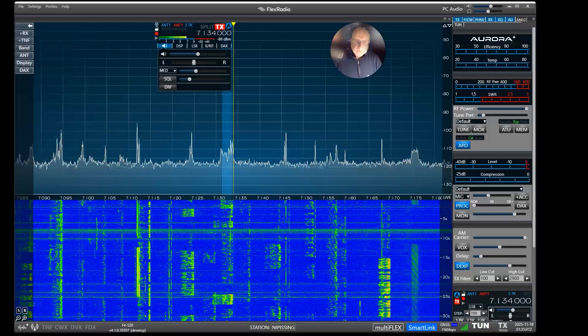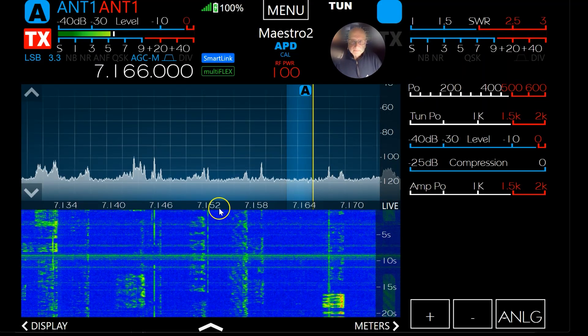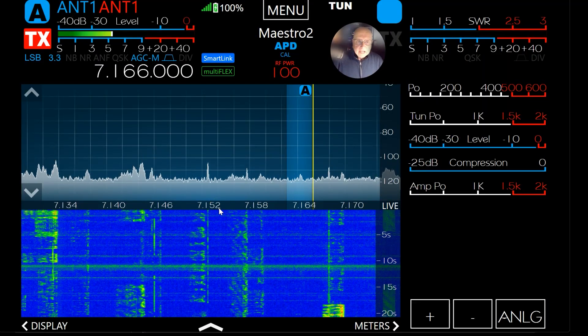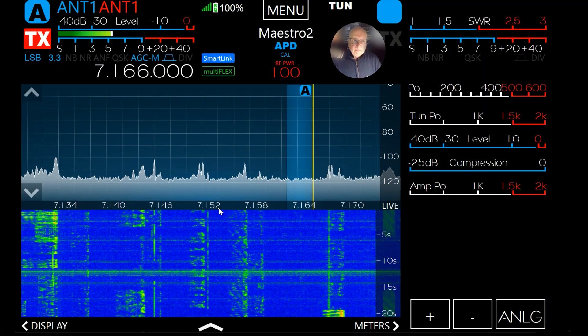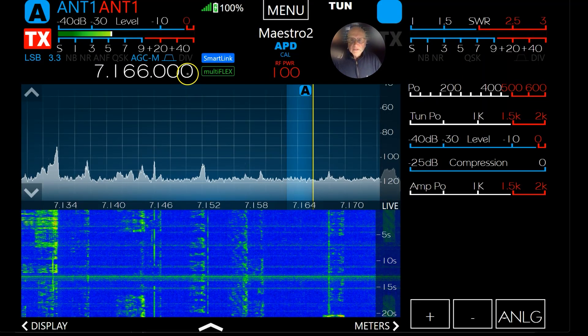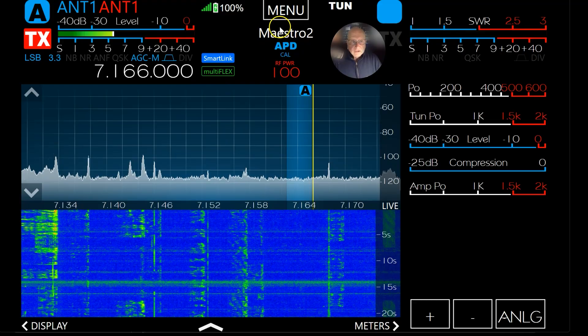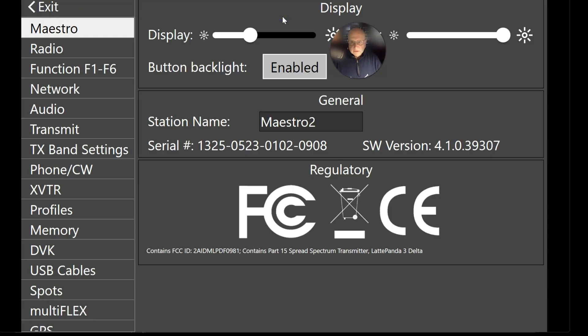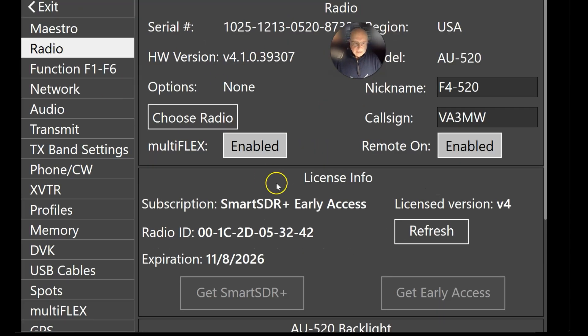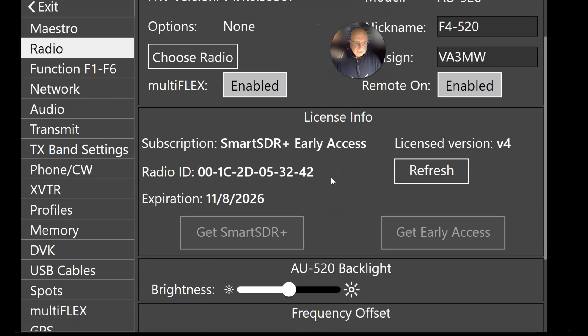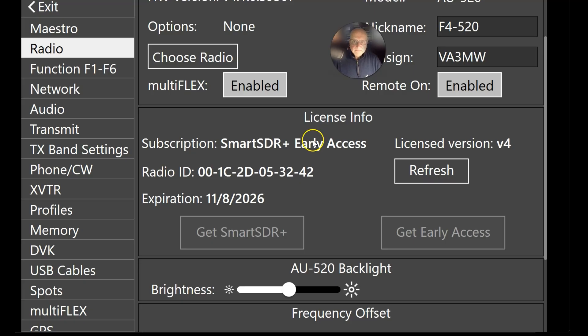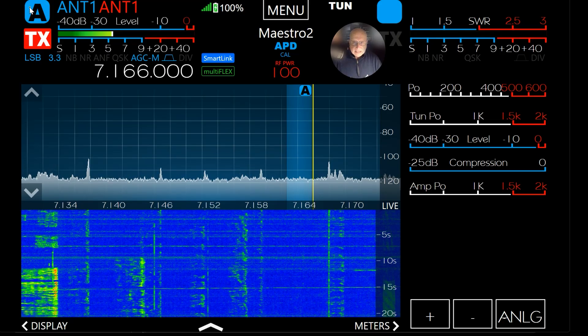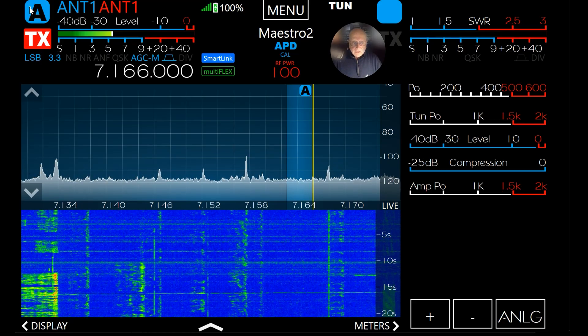So what about a maestro? If you're on an M panel or a maestro, then you're going to go to menu and then go to radio again. And here is our license info here. Here's my expiration. It's the same thing. So that's good.